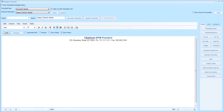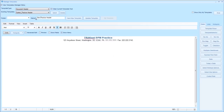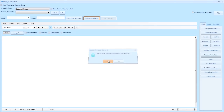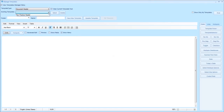Once all the changes have been made, click on the name field and change the name to the new practice header. Then click update template and select yes to overwrite the existing template.